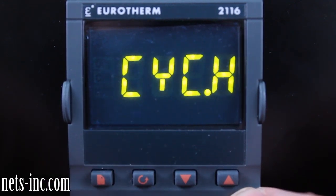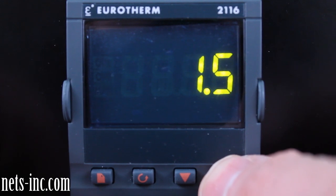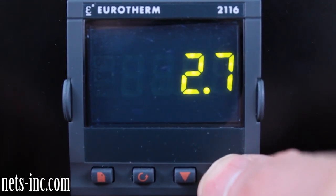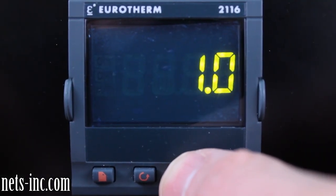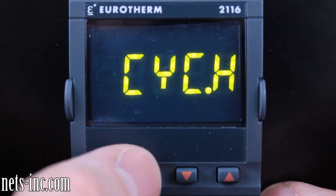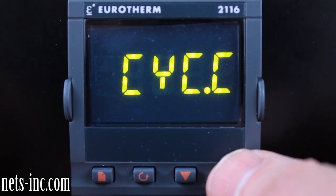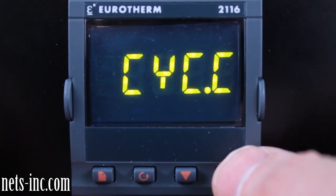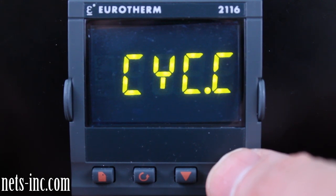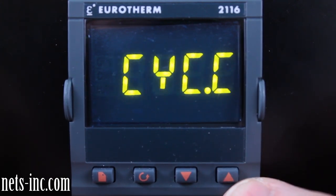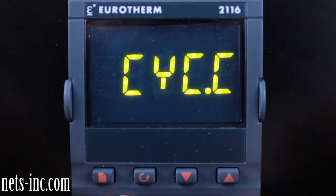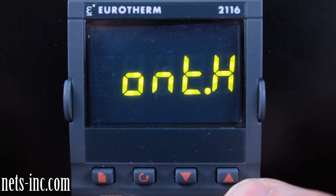Press the scroll key again for the display to read 'CYC.H,' or heating output cycle time. Pressing the up or down arrow key will allow you to change the heating output cycle time value. Typically the heating output cycle time for a logic output should be one second or less. Press the scroll key again for the display to read 'CYC.C,' or cooling output cycle time. Pressing the up or down arrow key will allow you to change the cooling output cycle time value. Typically the cooling output cycle time for a relay output should be 20 seconds or higher.